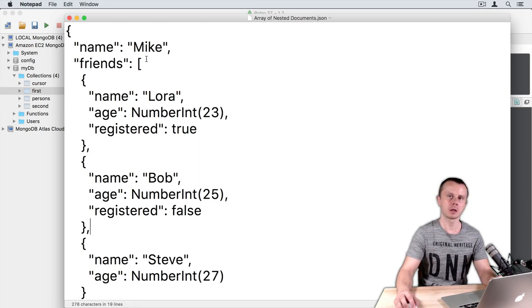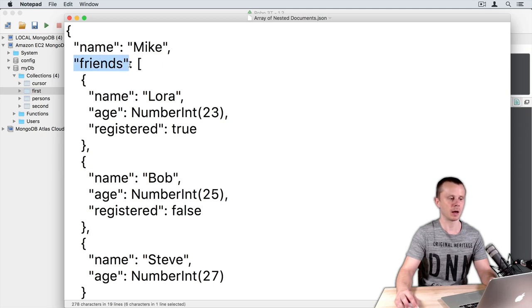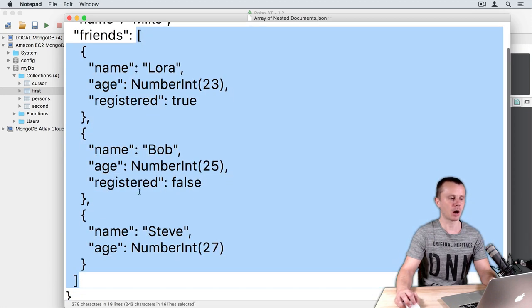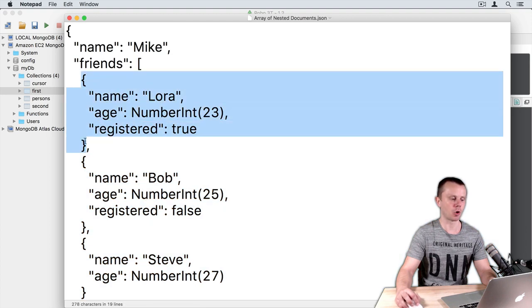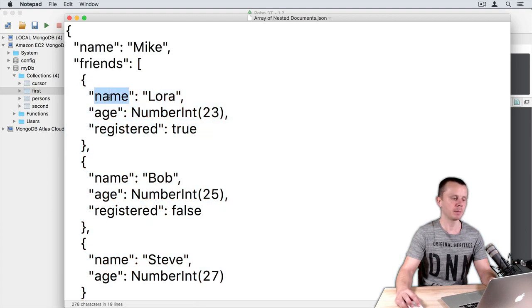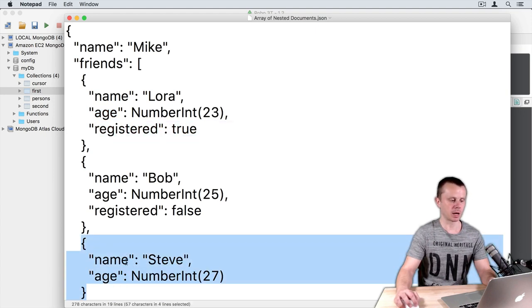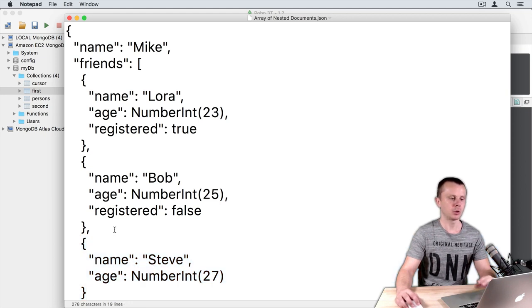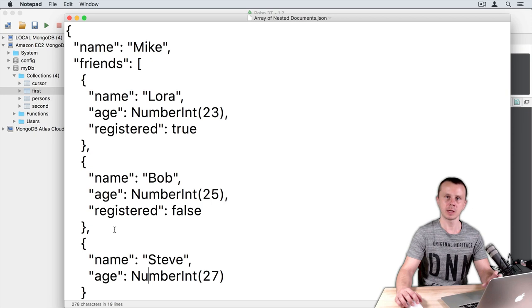This file contains just one object with two fields: name and friends. Friends is an array that consists of three objects, and each of those objects has key-value pairs: name, age, and registered. The last object doesn't have the registered field, it has just name and age. It will be enough to load just one document to get an understanding of how querying of arrays with embedded elements works.